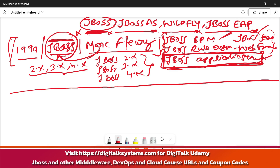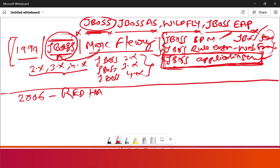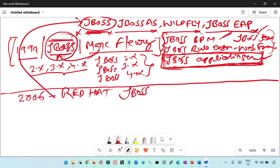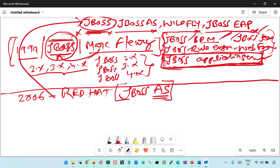Now let us come to JBoss AS. In 2006, the Red Hat organization acquired JBoss. After acquiring JBoss, it was renamed to JBoss AS, which stands for JBoss Application Server. Why was it renamed as JBoss Application Server? Because there were multiple products under the JBoss — business process, rule engine, web framework, and multiple other products — so to differentiate the JBoss Application Server from other JBoss products, it was renamed to JBoss AS. This was in 2006 when Red Hat acquired JBoss.